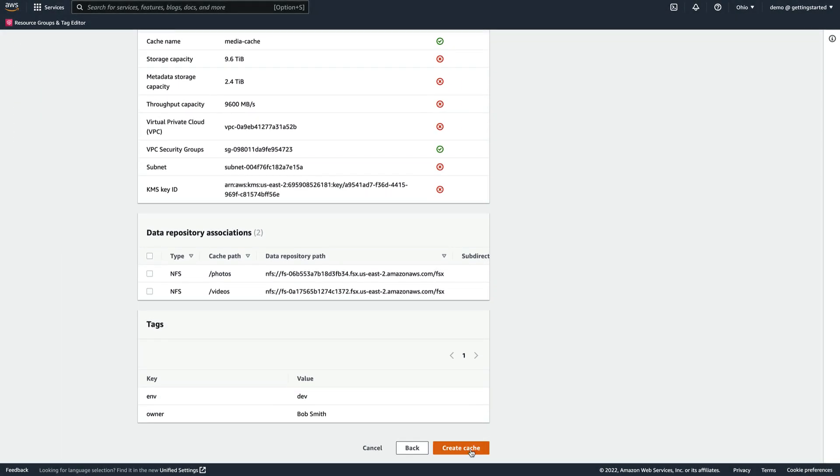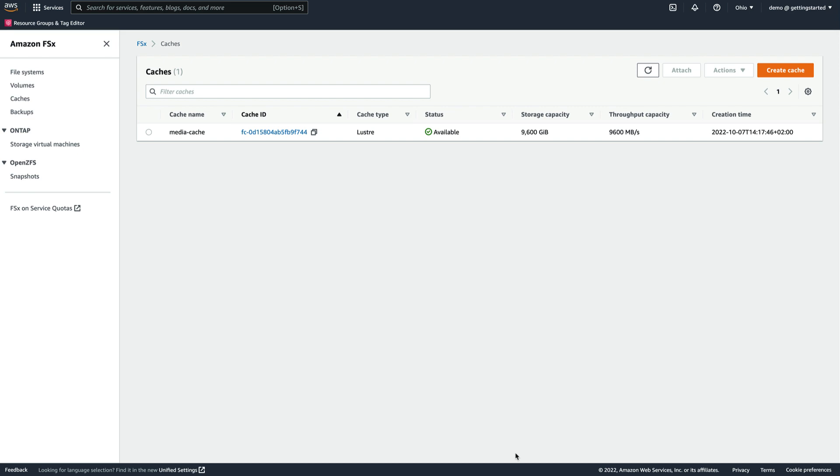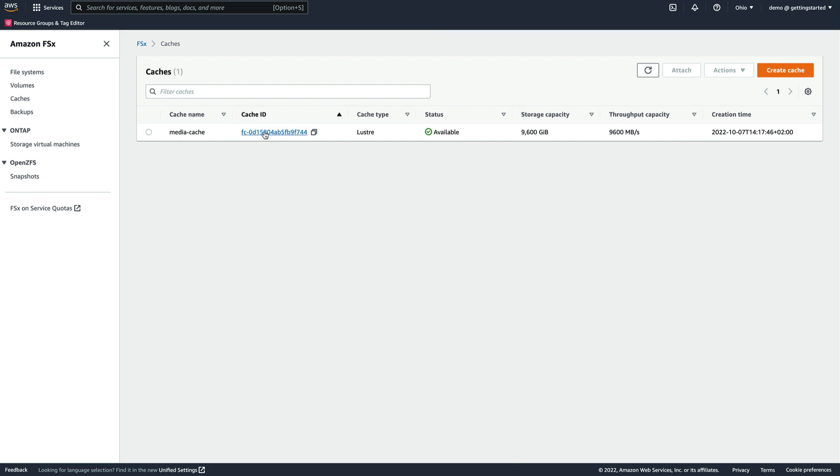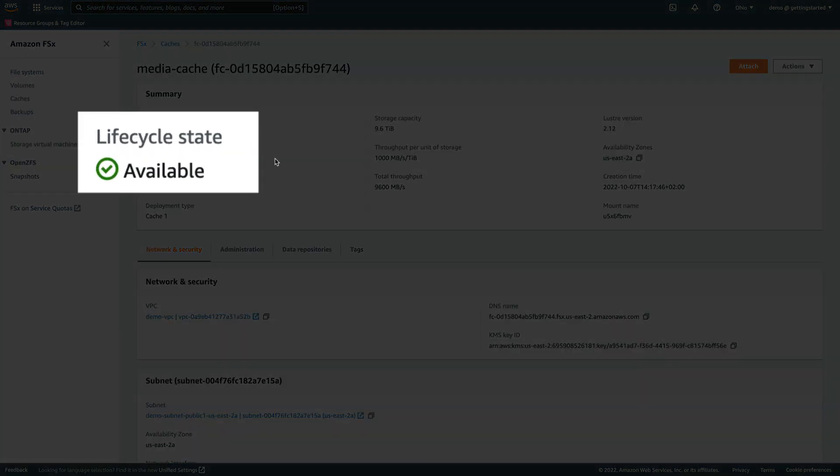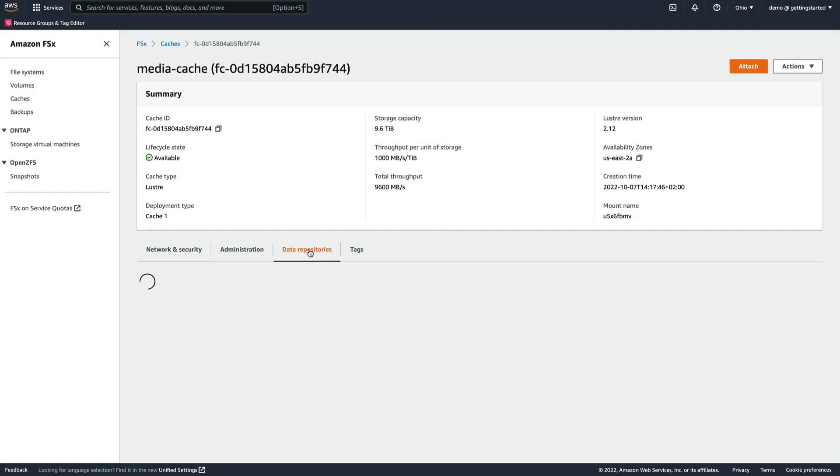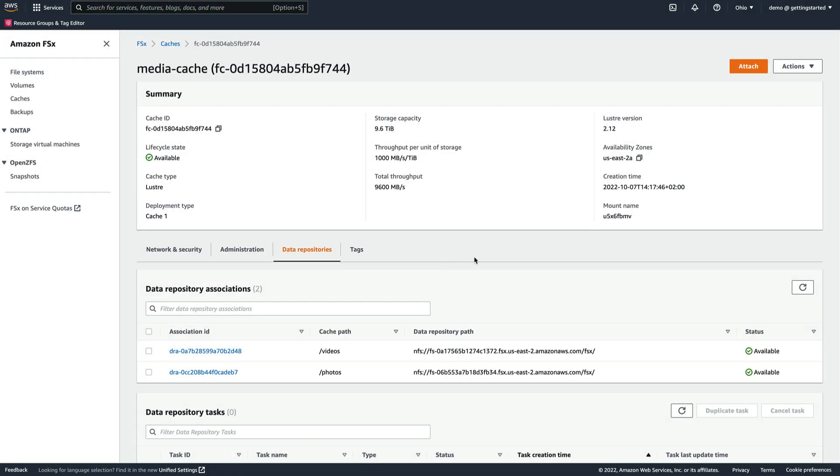Finally, we click Create Cache and wait for the cache to be created. As we can see in the Details page, our new cache is now available, and the two data repositories have been successfully associated.